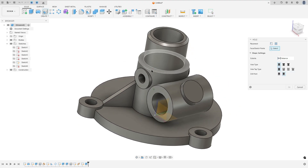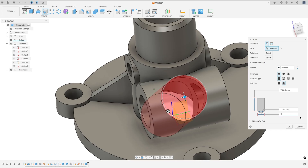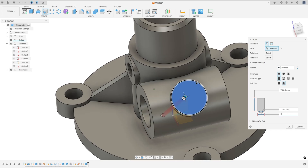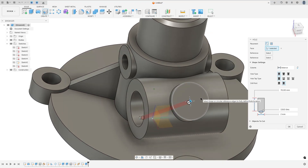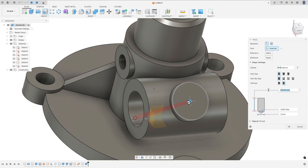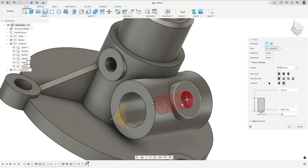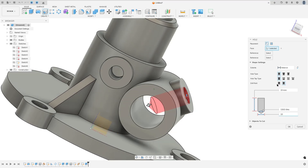Now select Hole, select this face, and select this circle to add reference and put this hole in the center. The hole has 10 millimeters diameter and we'll make a cut here with 19 millimeters depth. Set the distance to 19 millimeters, diameter to 10 millimeters, press OK. Make sure Hole Type is Simple, Tap Type: Simple.